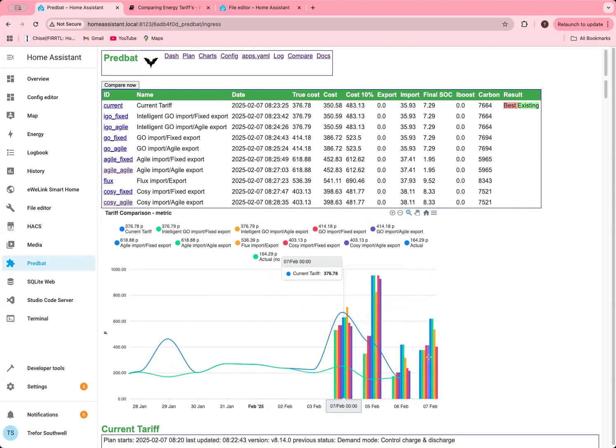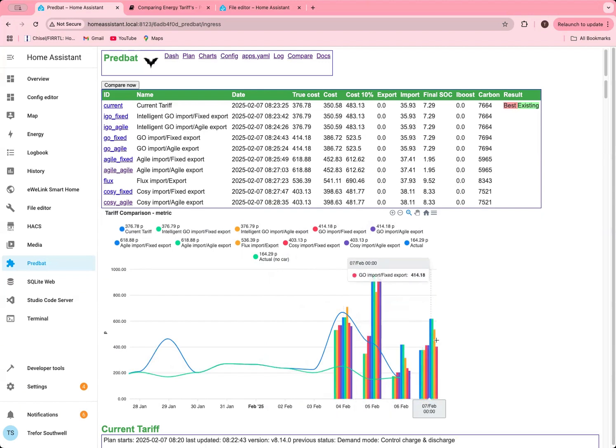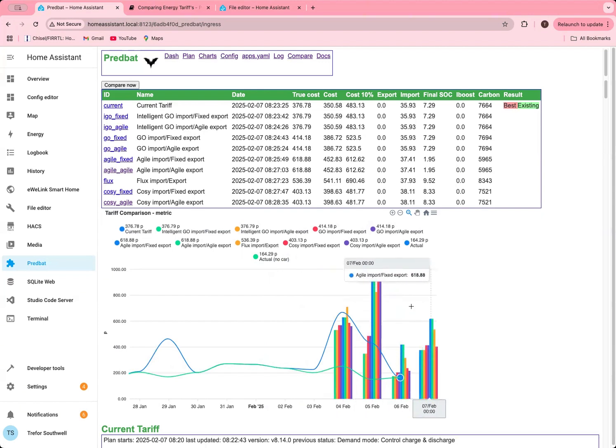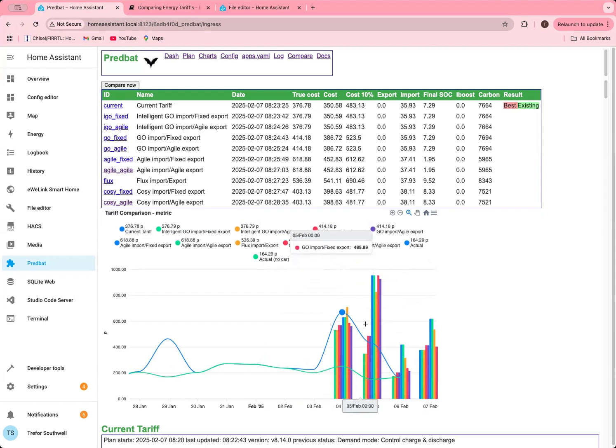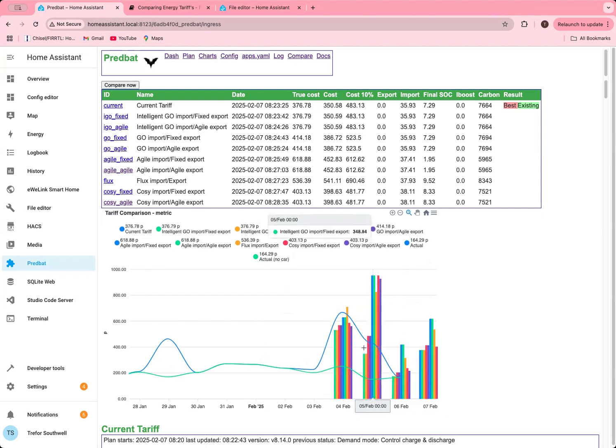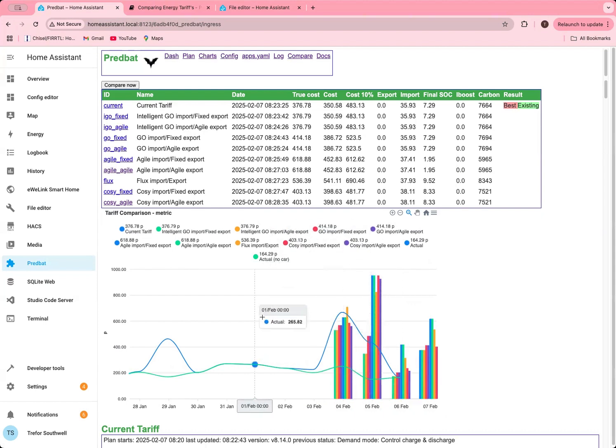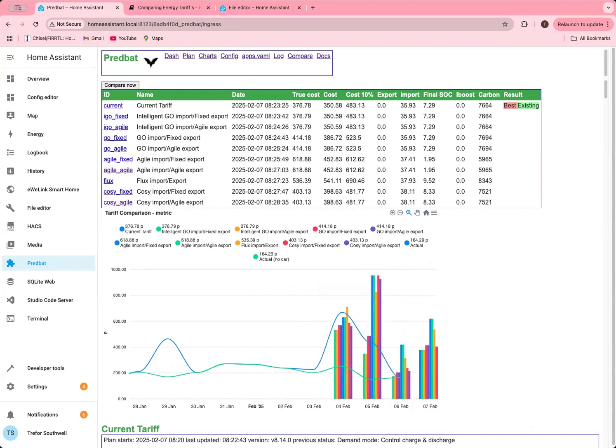But we'd have to look over a few days and see what it looks like. Obviously you can see the tariff I'm on, the Octopus Intelligent Go, is winning out on those days that I've looked at. Let's see it predicted a bit higher for today and we'll see what the actual is tomorrow when the actual figure comes in. You can see the gap here between car charging and not car charging is because I did charge the car on those days. But the car charging would have been fully predicted.